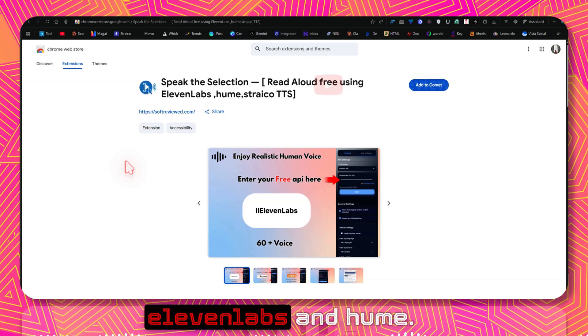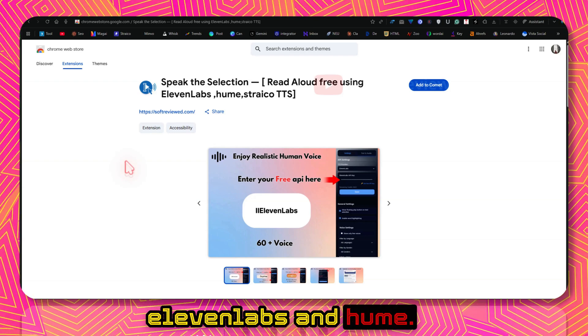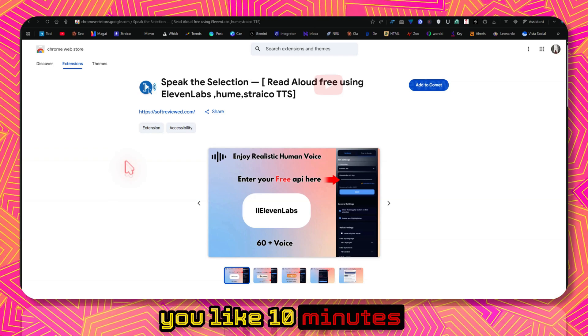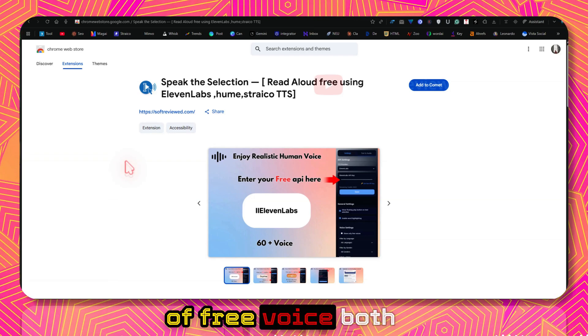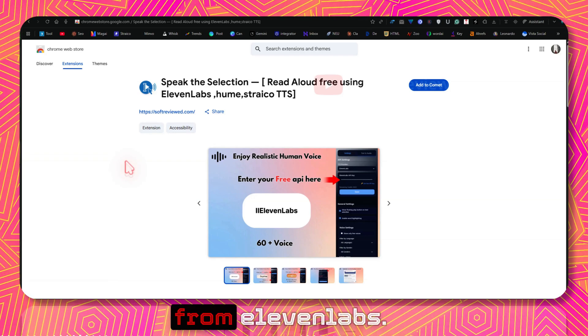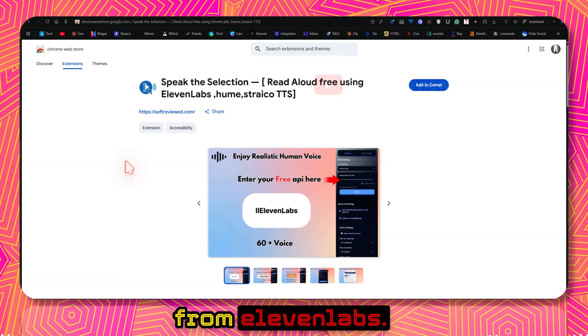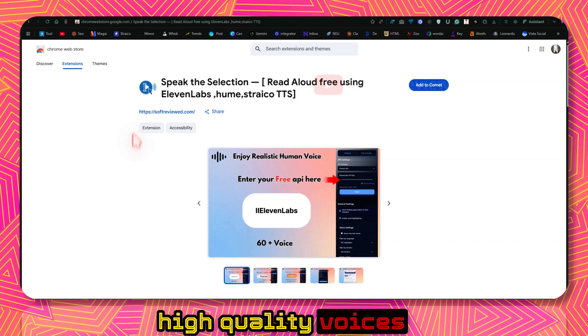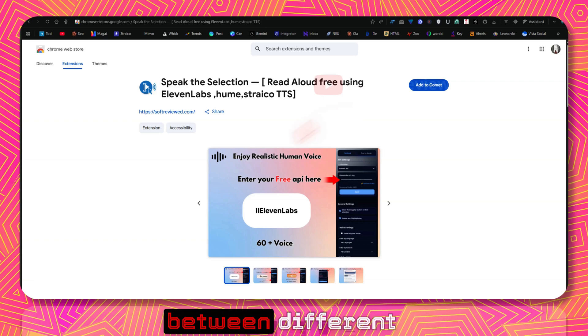This will give you like 10 minutes of free voice both from 11Labs, so you get 20 minutes of voice for free, and these are all high quality voices. You can switch between different providers.